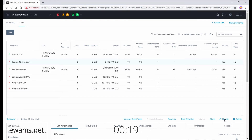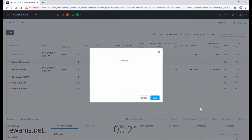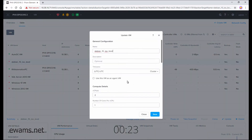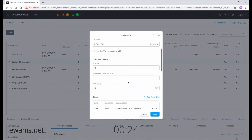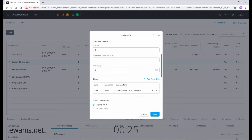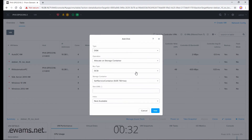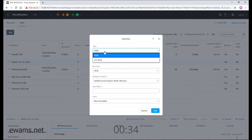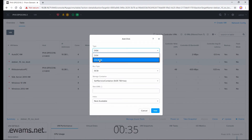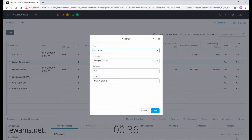Hit the update button on the bottom right, and the new wizard will scroll down to disks. You can see I already have a hard drive, but I need to add a CD-ROM so that I can install my operating system. So hit add new disk, then change the type at the top to CD-ROM, then hit add.